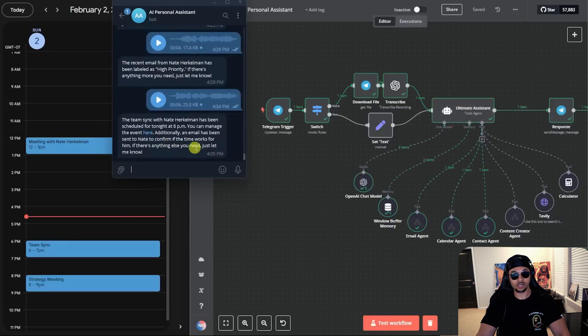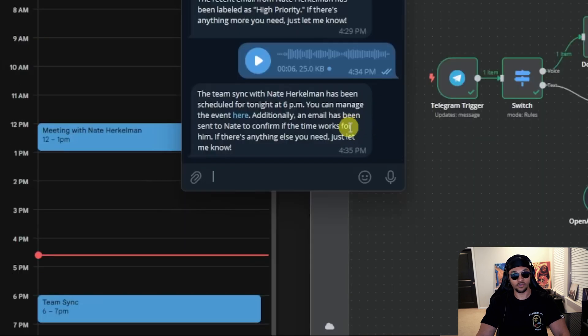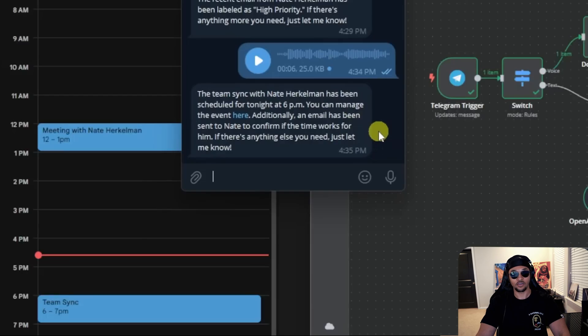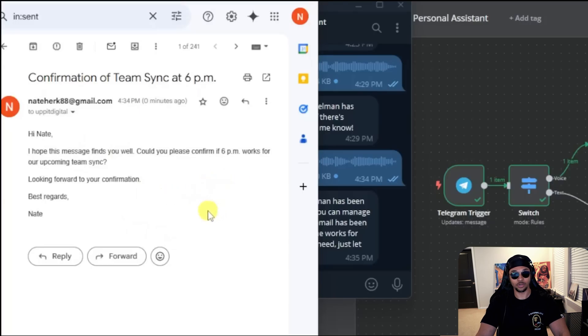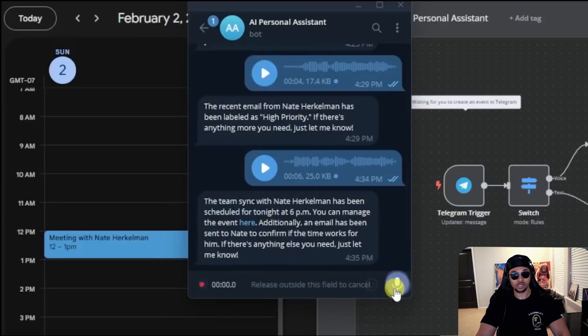Now we have the response that shows the event was scheduled and the email was sent to Nate for confirmation. If we open our email, we can see that the agent was able to send the confirmation request as well. If that time didn't work, we can push it back an hour.